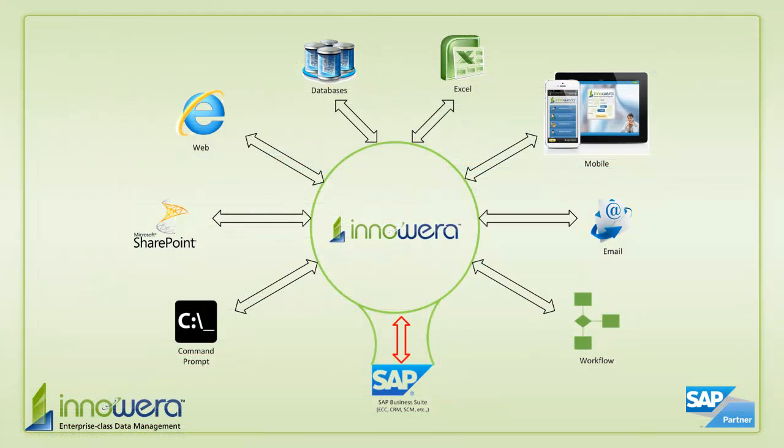Thanks for watching, and if you'd like to learn more about how to simplify SAP, visit us at innawera.com and be on the lookout for more videos in this series.